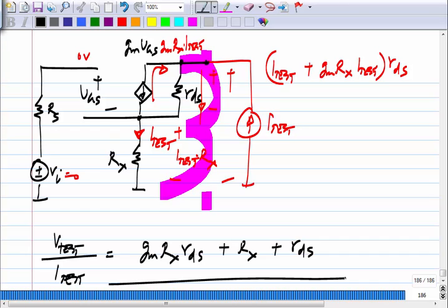We can sanity-check this expression. If R_DS is infinity, the output resistance becomes infinite — correct. If R_DS is zero, you get R_x, which makes sense since R_DS shorts it out. If G_m is zero, you get R_DS plus R_x — just two resistances in series with no controlled source. These checks confirm the derived expression is correct.